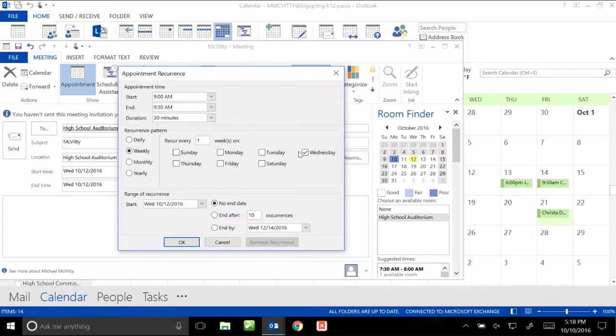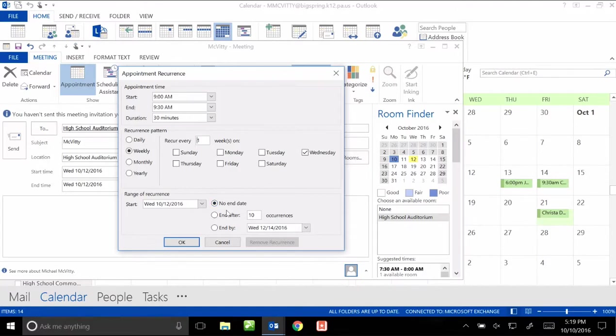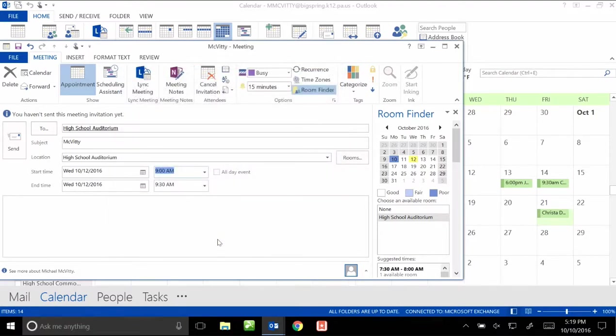I can also make it meet on non-consecutive days, or I could sign it out every day of the week using this. I can give it no end date, so it'll go from now until forever. I can end it after 10 times, or I can end it by a certain date. I don't want to set that up right now, so I just want it for this one half hour day.